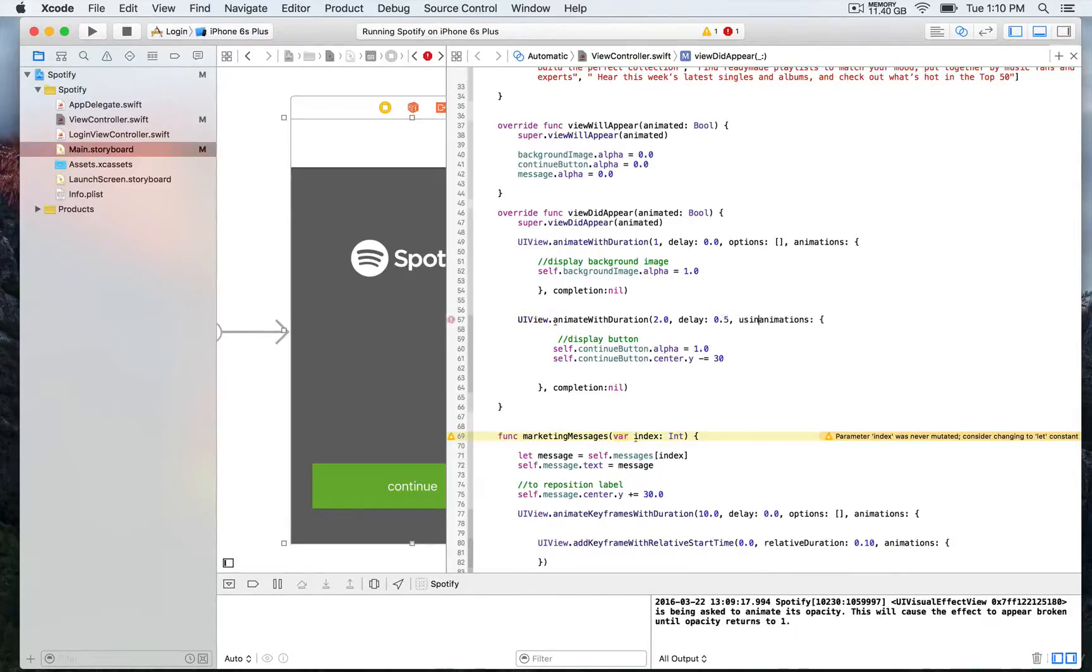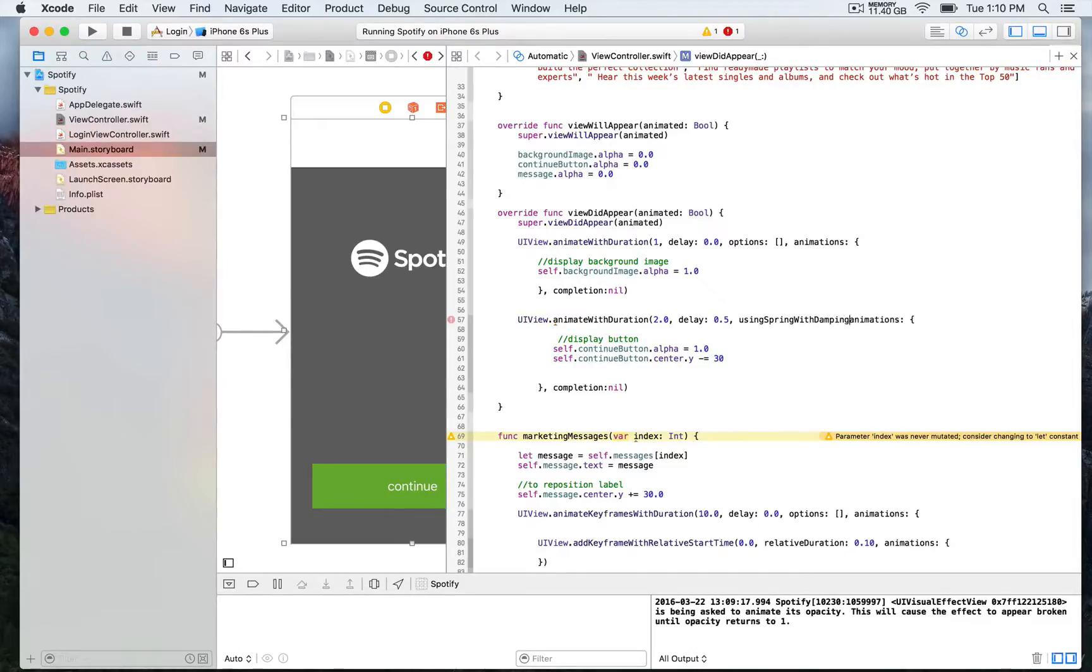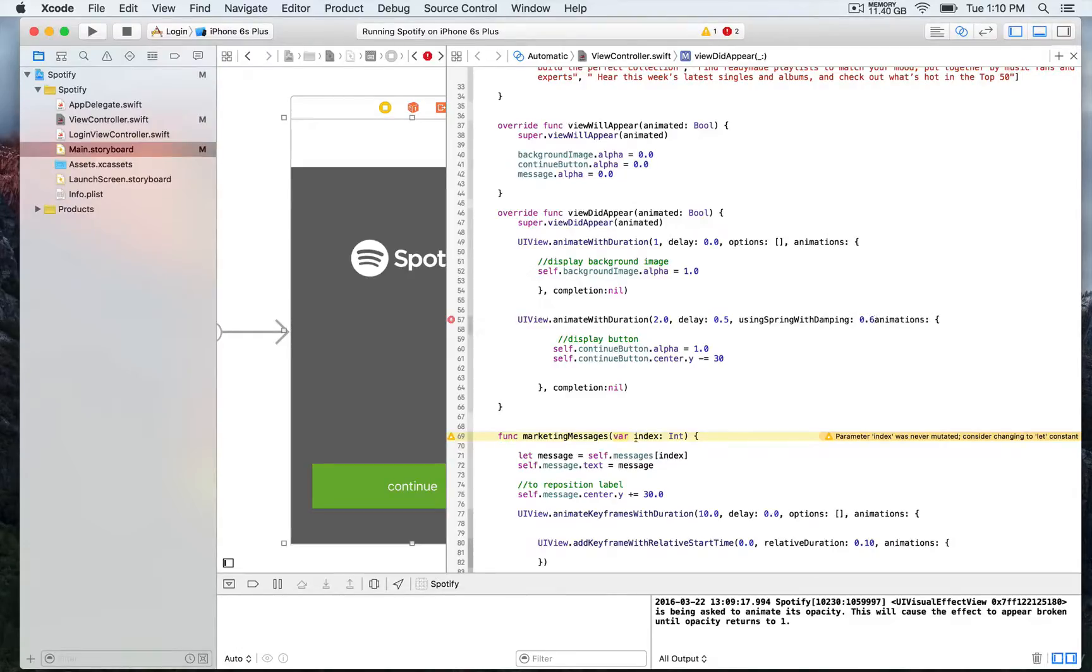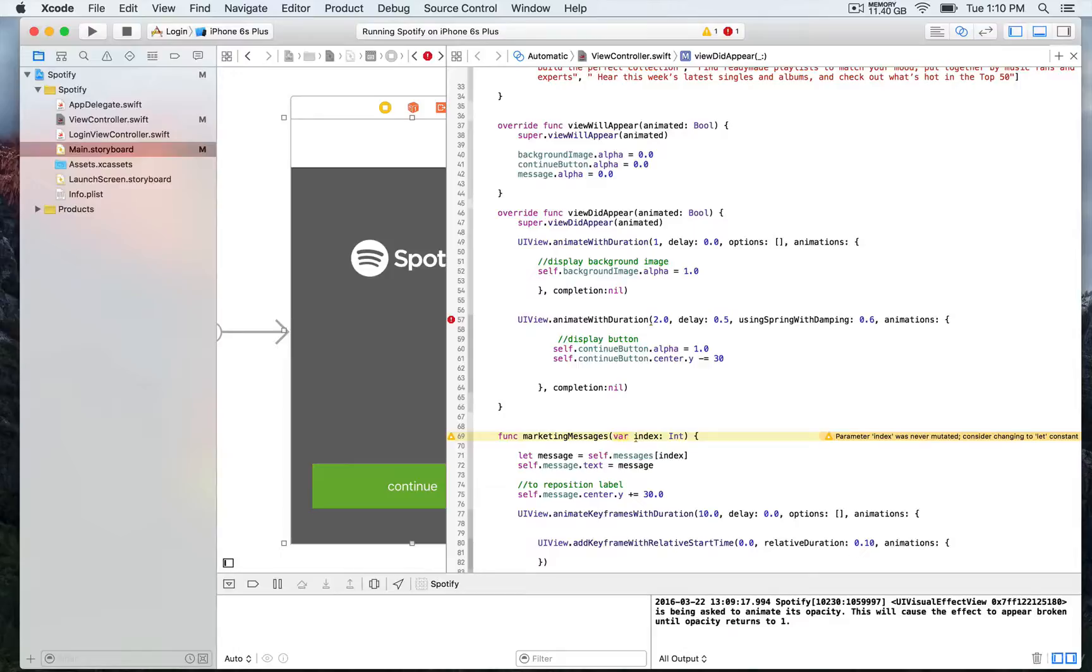And we're going to continue with these other parameters that I have just introduced to you, which is using spring with damping, and that's going to allow to create this bouncy effect. And we're going to use a value of 0.6 right in the middle.